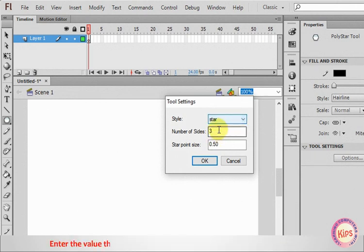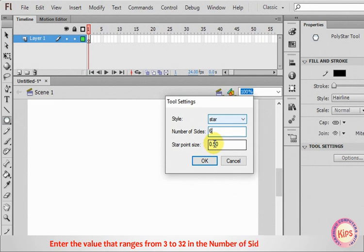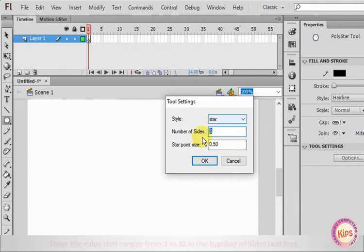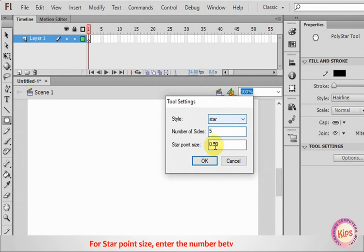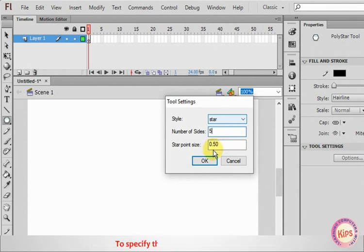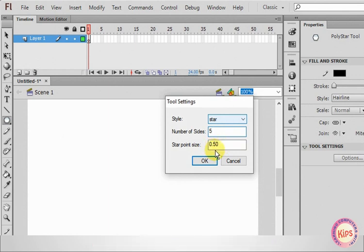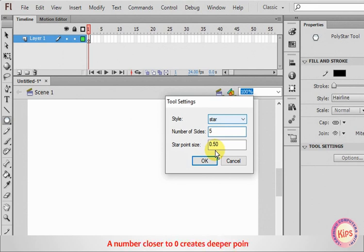Click on the drop-down list of the Style option and select the Star Style. Enter the value that ranges from 3 to 32 in the Number of Sides text box. For Star Point Size, enter the number between 0 and 1 to specify the depth of the star points. A number closer to 0 creates deeper points.